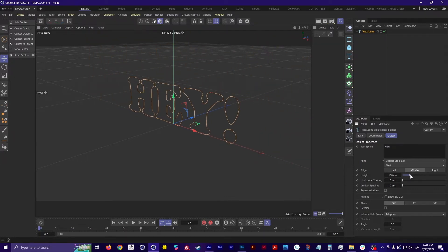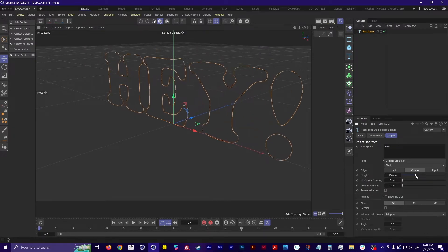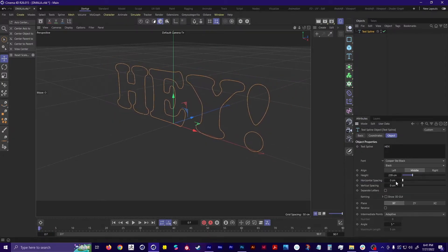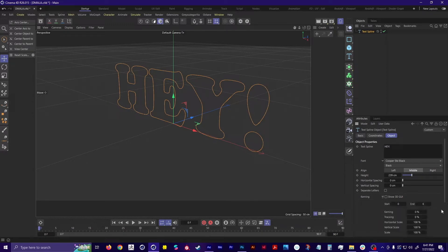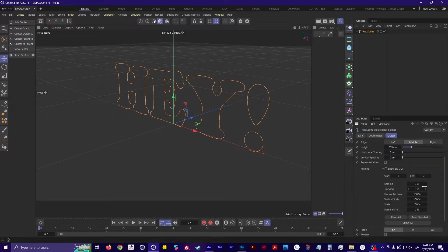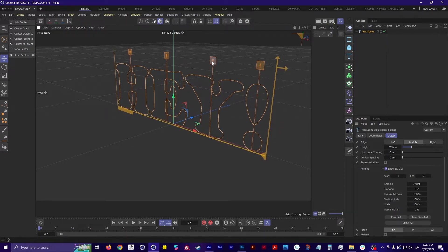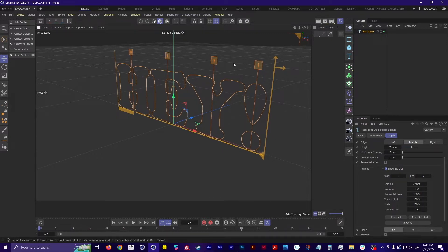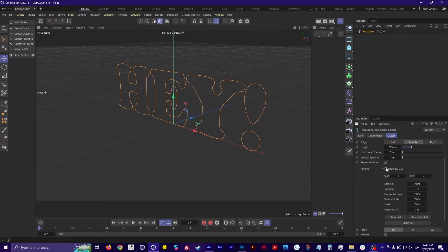The height controls the size of the text. We've got horizontal spacing, kerning, and options for tracking. And if you hit this 'Show 3D GUI', you get these little handles for each individual letter that you can use to kern manually. I'm going to turn that off.